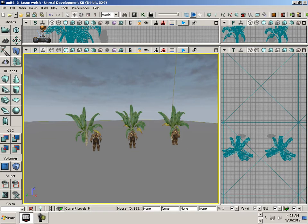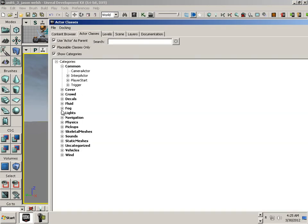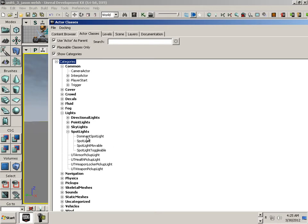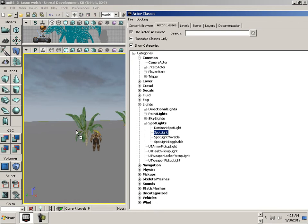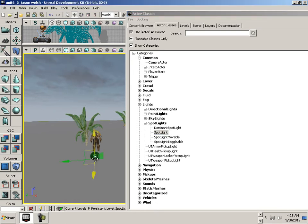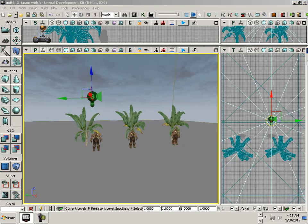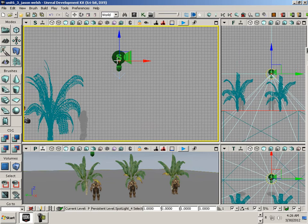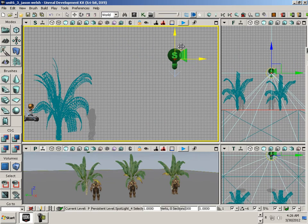To do that, we go to the content browser, actor classes, then find lights and spotlights. Now since we're going to have three spotlights, we want them not to be dominant spotlights. We want three separate spotlights. Once you have a dominant light in the scene, it takes over.